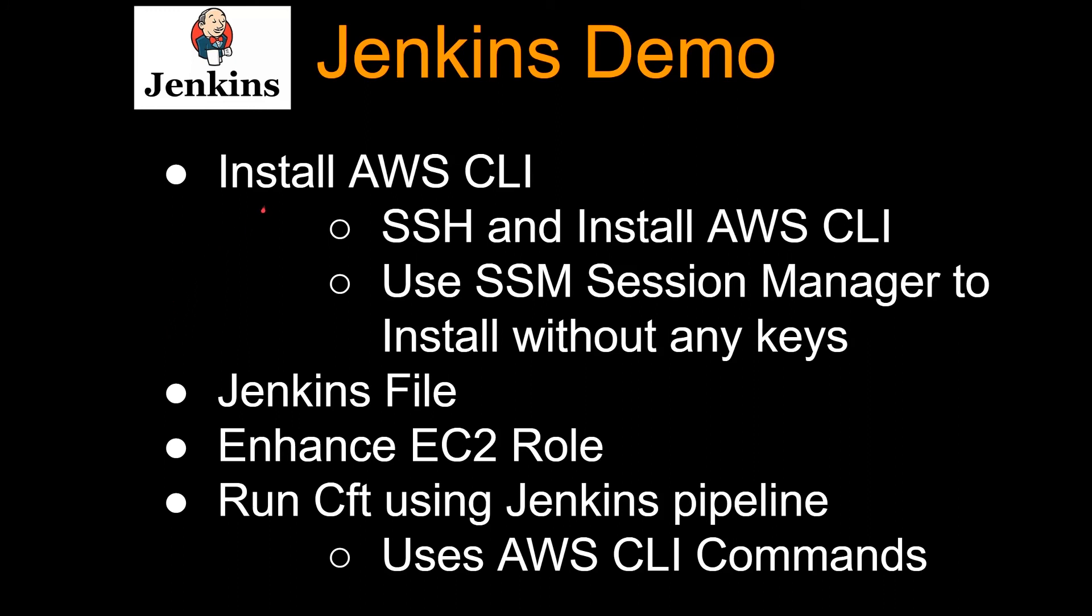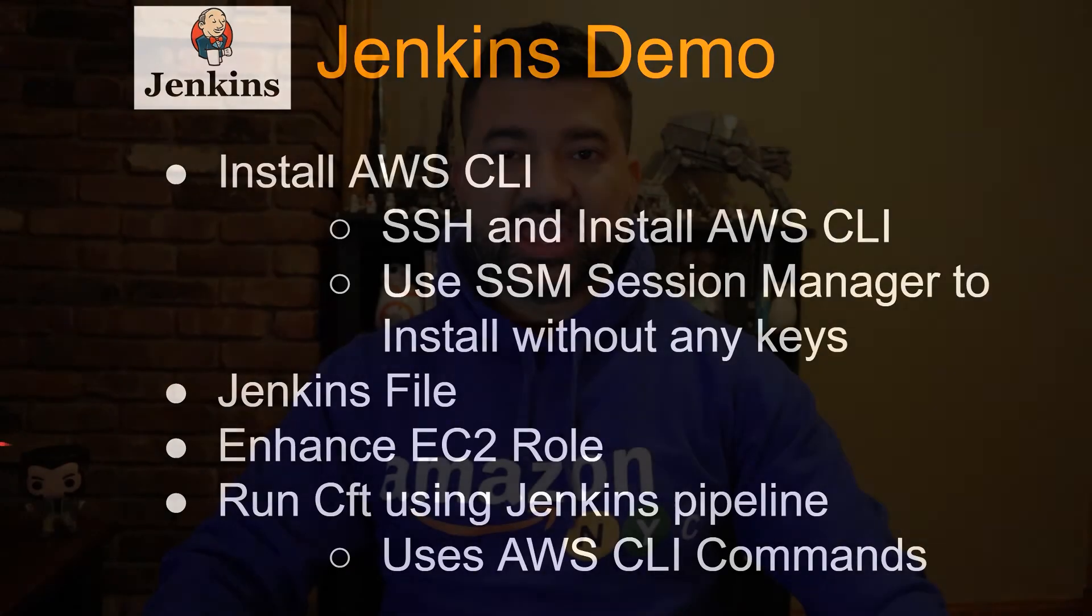We installed AWS CLI using SSM session manager. We took a look at the Jenkins file. We enhanced the EC2 role to include CloudFormation and S3. And then finally, we ran CloudFormation using Jenkins pipeline.